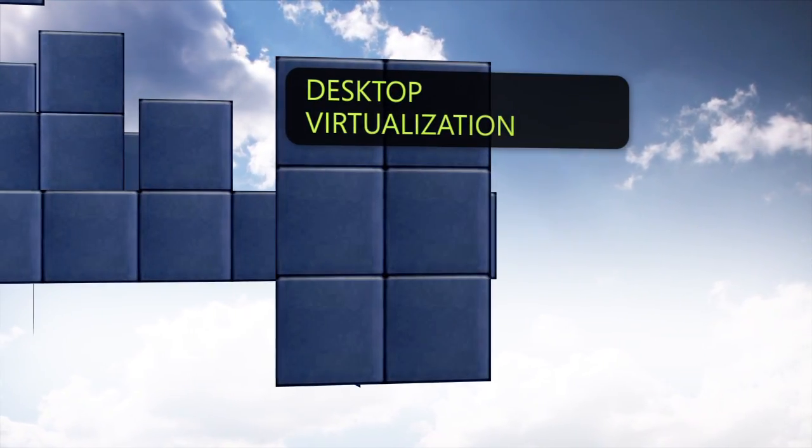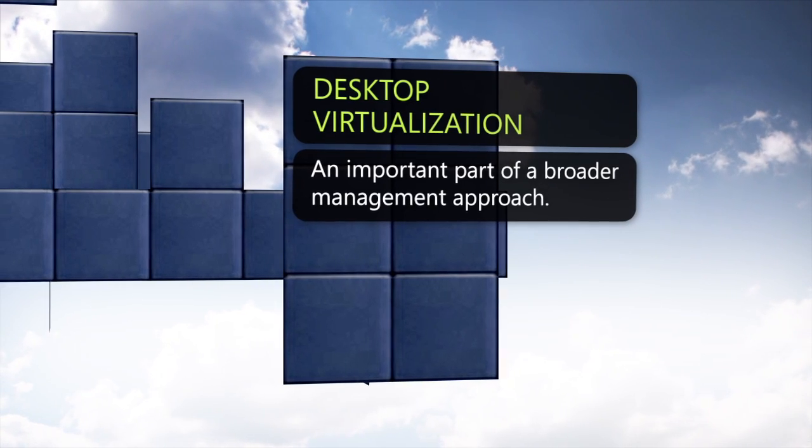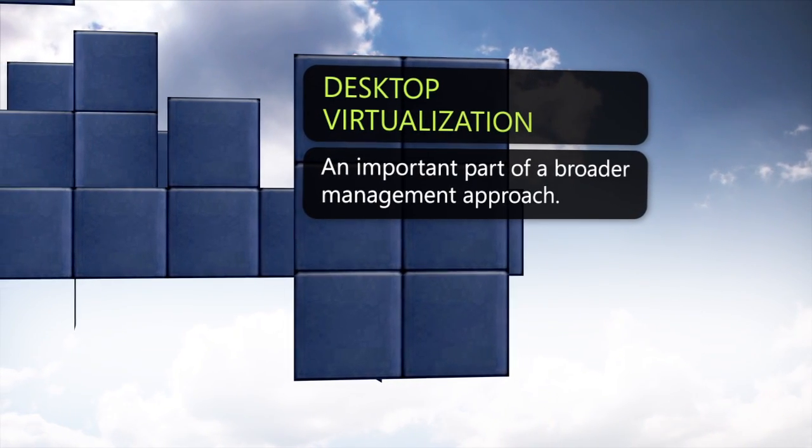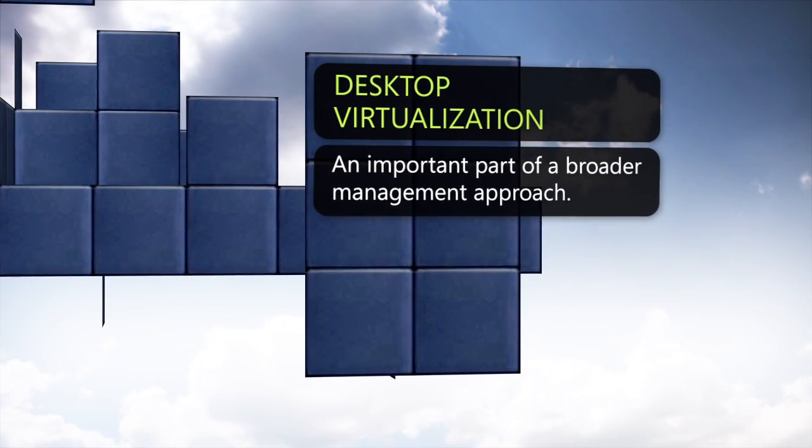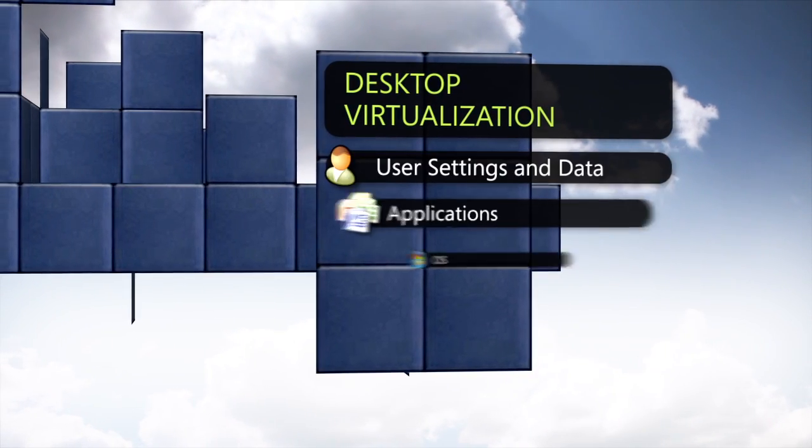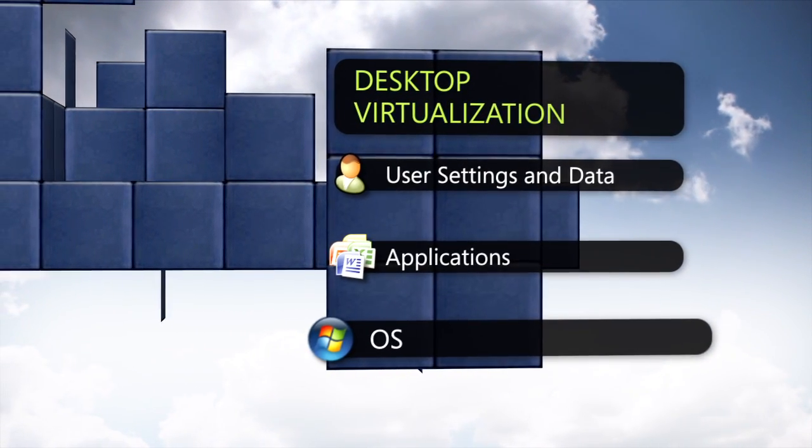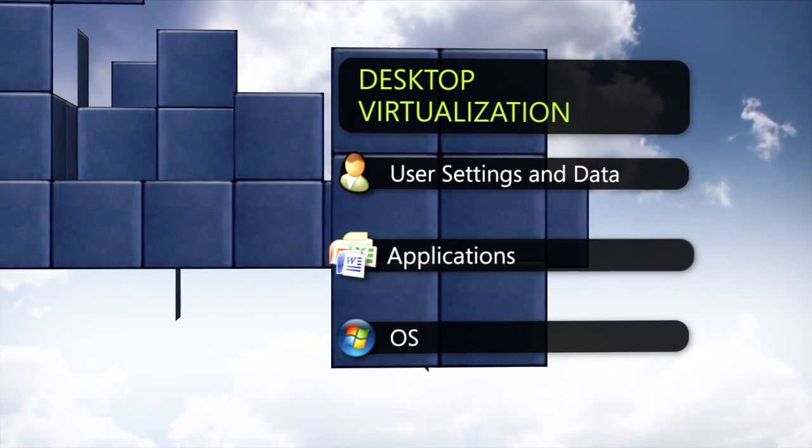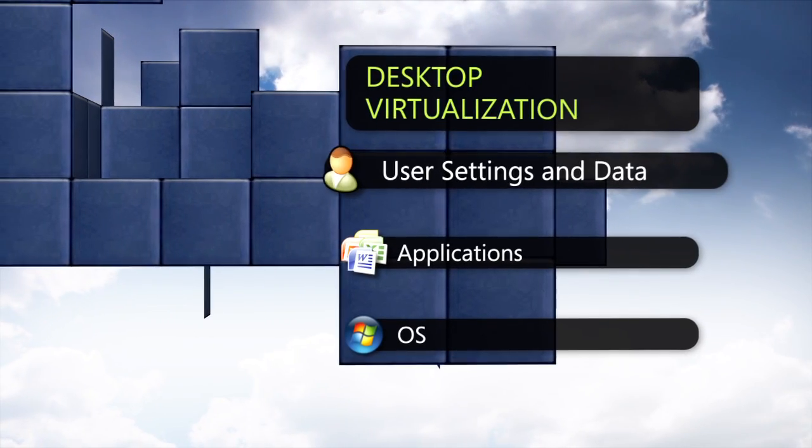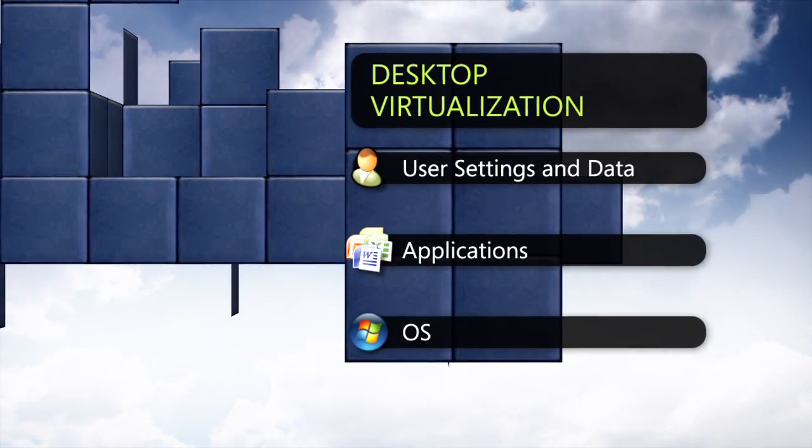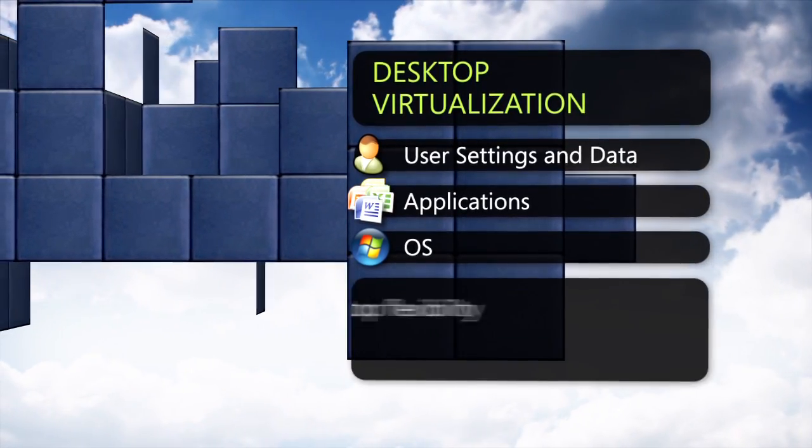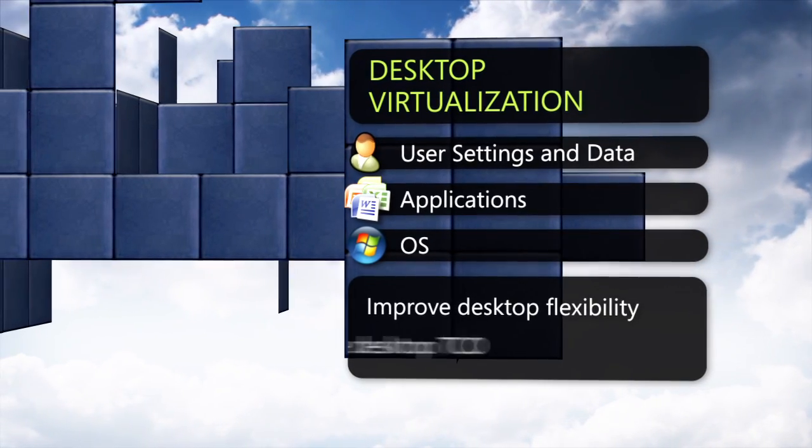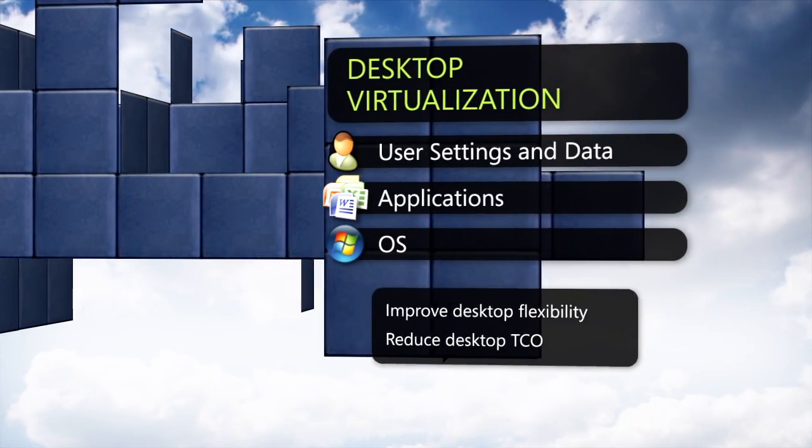Desktop virtualization is an important part of a broader management approach as customers are considering moving to Windows 7. By splitting the layers of Windows, including the operating system, the applications, and user data, desktop virtualization technologies can provide improved flexibility, improved cost, or in some cases, both.